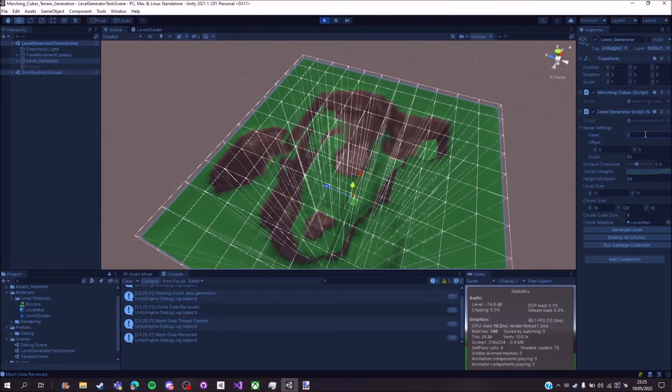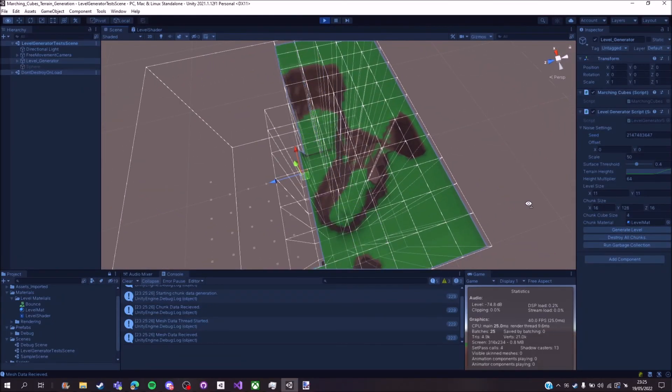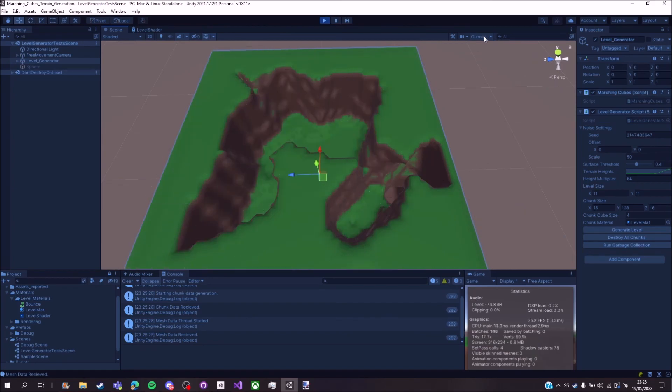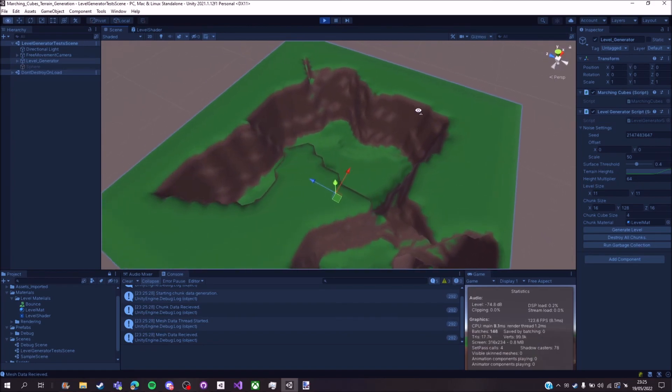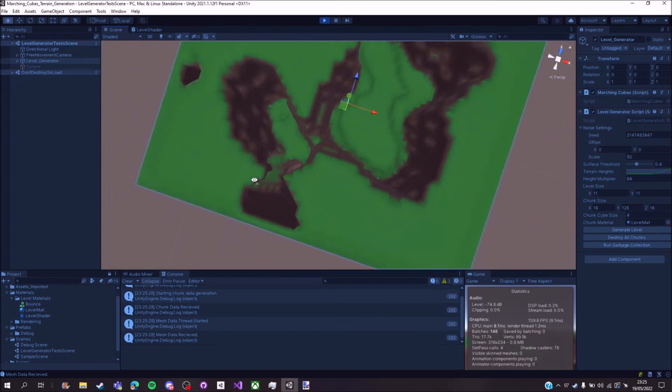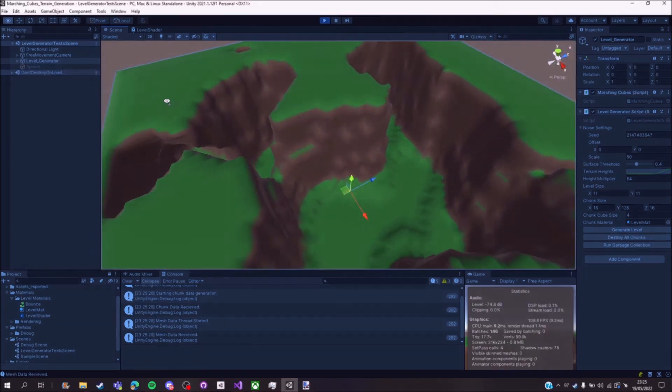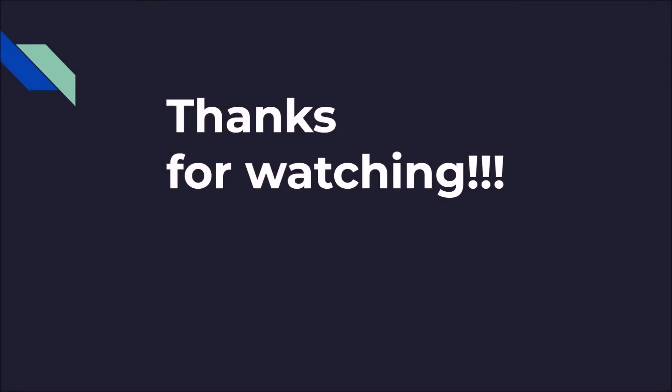I change the seed. And you can see it's generated a completely different level for your game. Thank you for watching. I hope my video is informative and you have learned about the Marching Cubes algorithm and how it can be used to generate terrain in Unity.